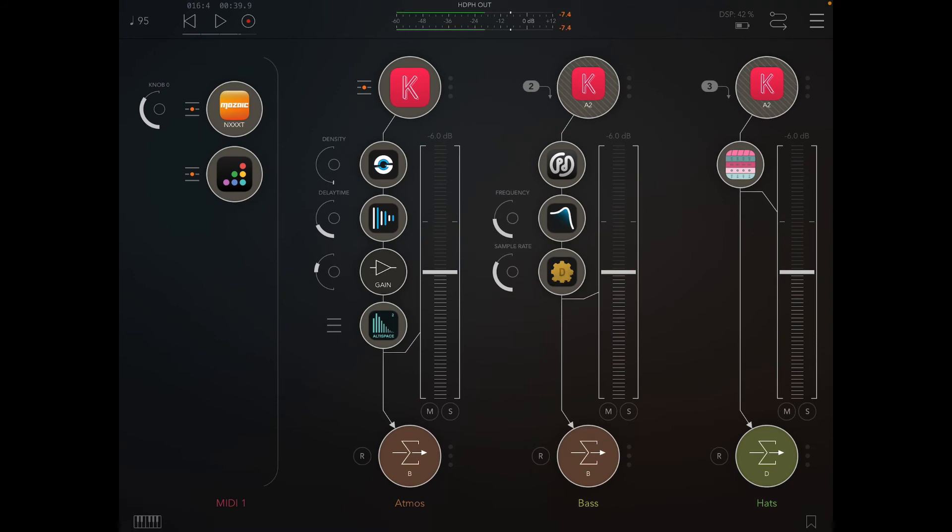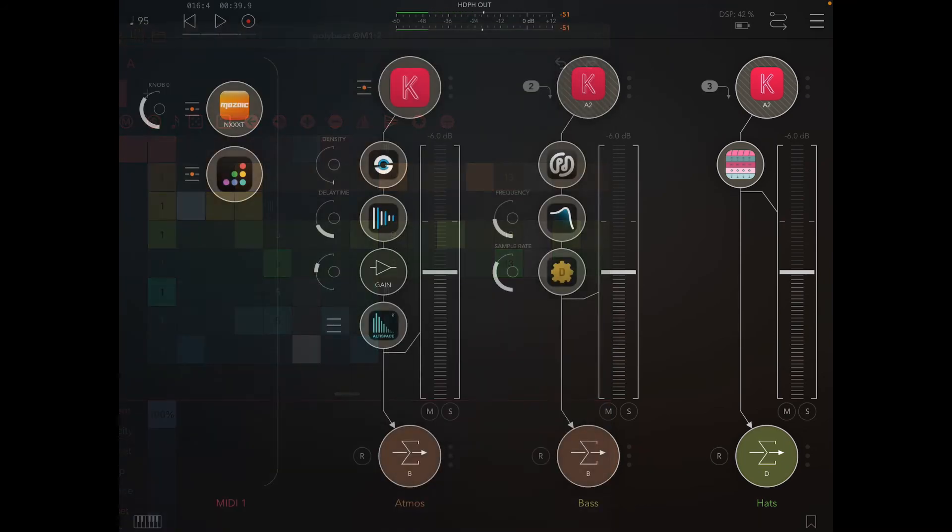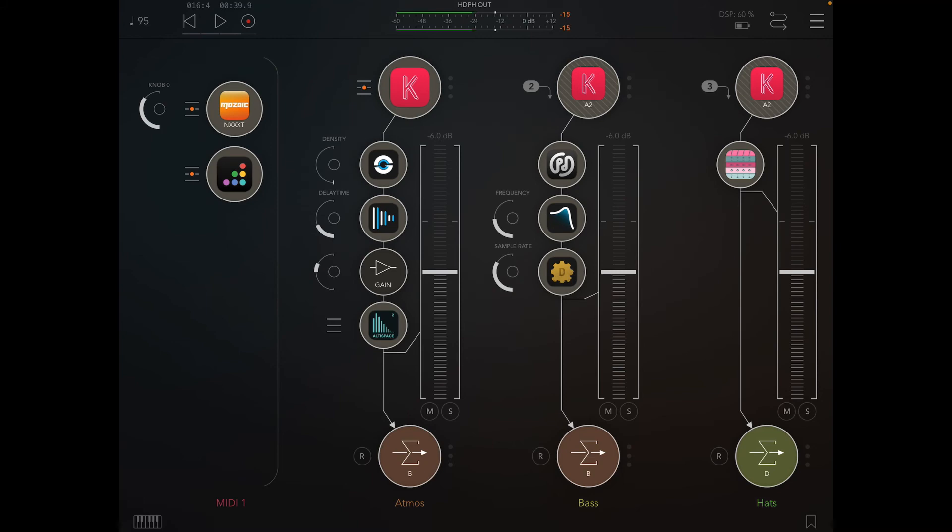Obviously once you've got that, that gives you kind of effectively a one bar, kind of a two bar sequence which is to an extent non-repeating. And then you can map these out to controllers and have various effects on.